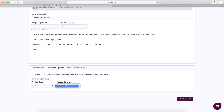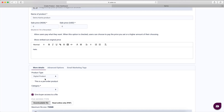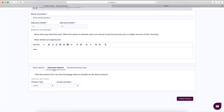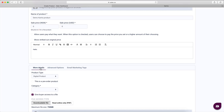This is where things get interesting. By default, if it's a digital product, the access duration is always unlimited access — meaning when they are added to that list, they are never removed at any point in time. They're just added and that's all.